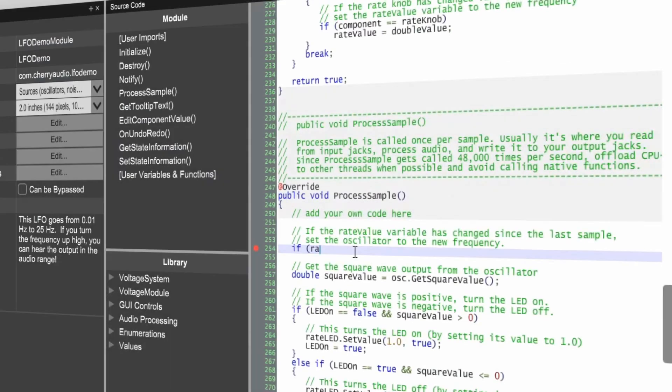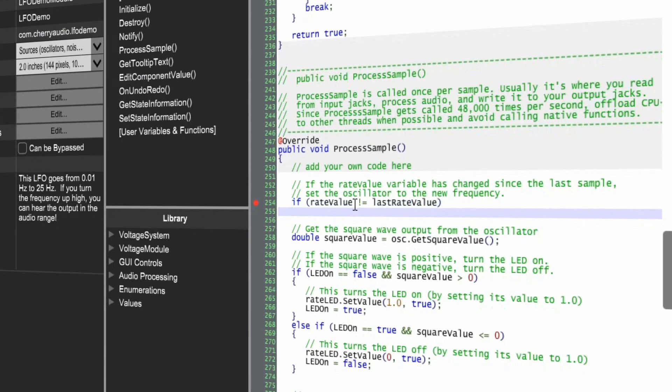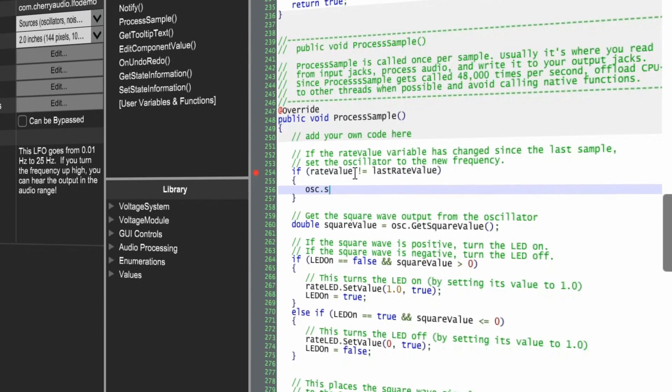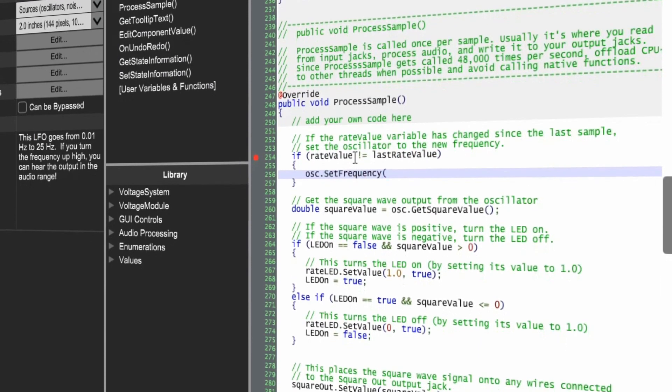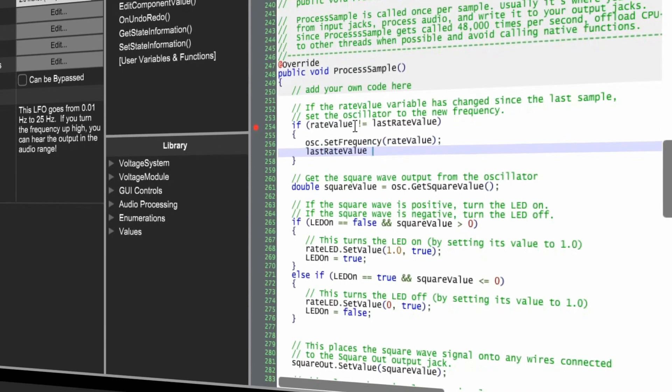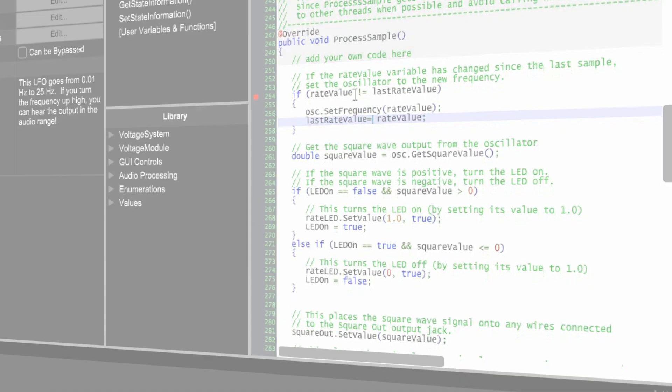Code your modules using Java, making it fast and efficient to program new modules from simple utilities to complex modules with many features, and have your modules run cross-platform automatically.